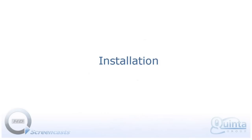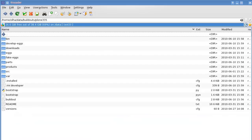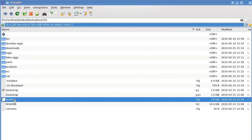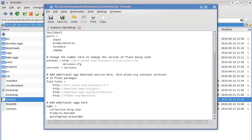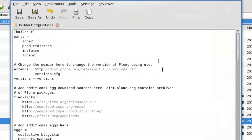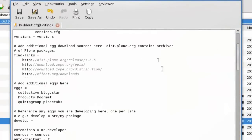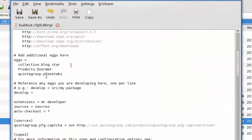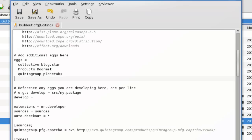So let's begin to install this skin. Go to your instance file system and open build-out-cfg file. Add Quinta Group theme schools to the list of eggs to install. Type in QuintaGroup.theme.schools.